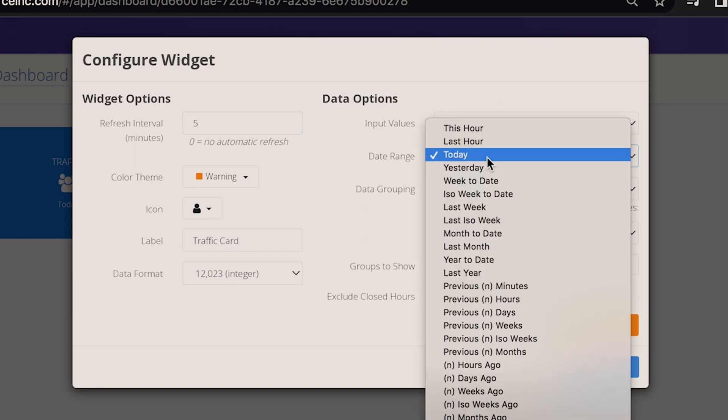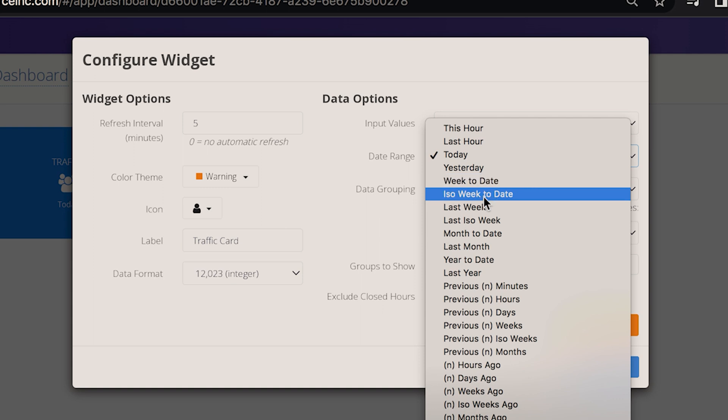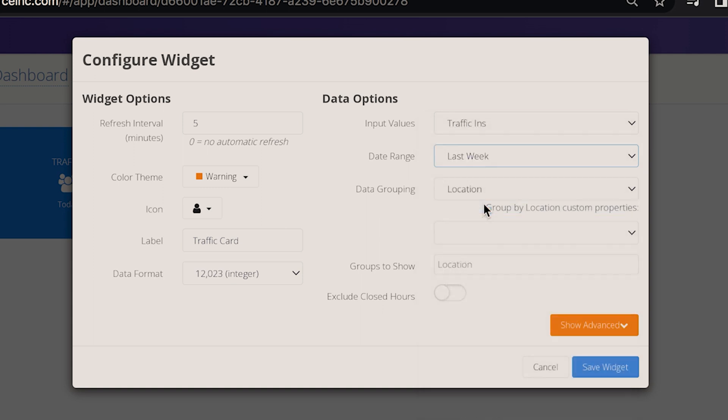Date range. Here you can select the time period for the traffic data. Or if you scroll to the very bottom, you'll see a custom date range option.